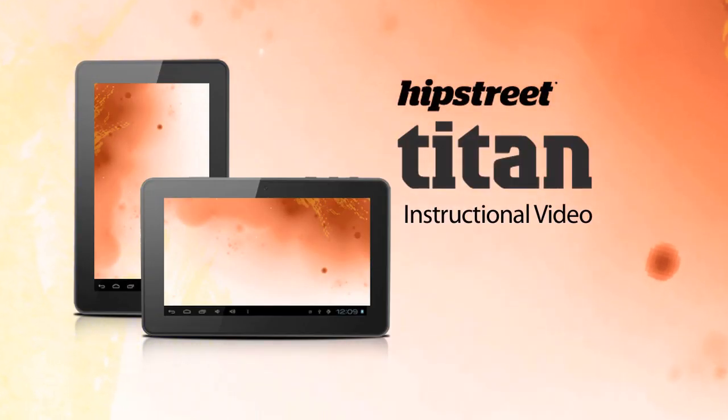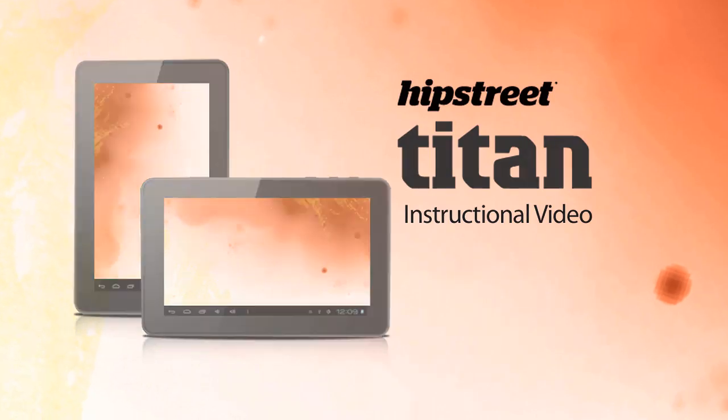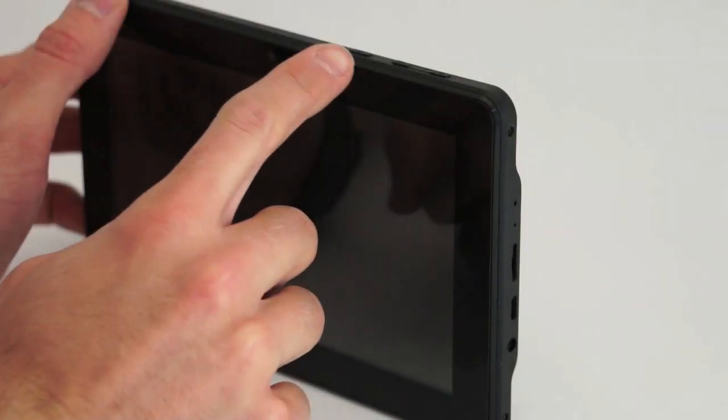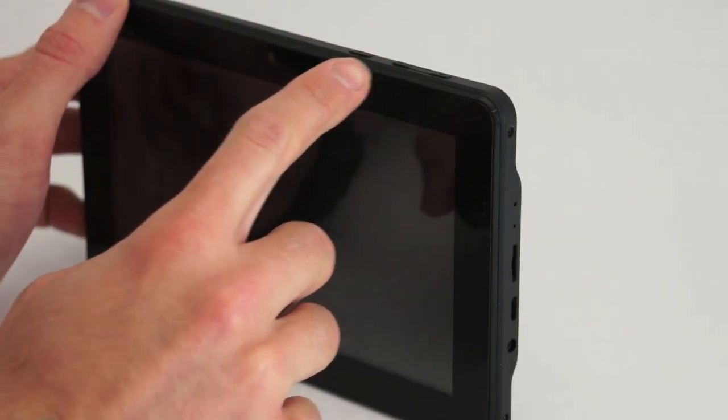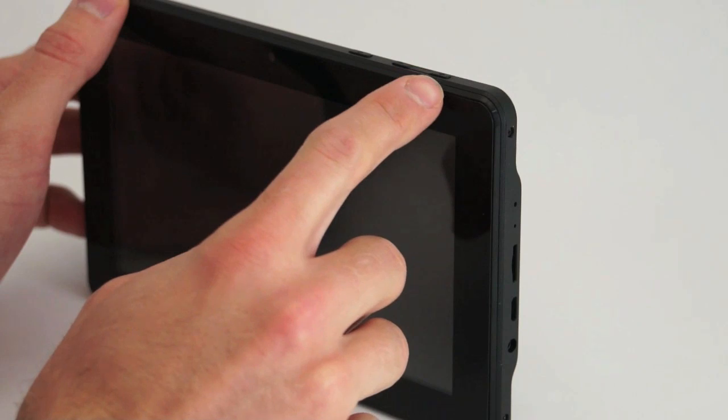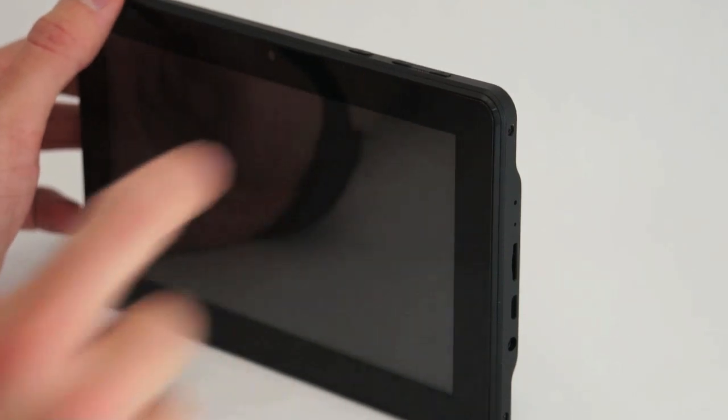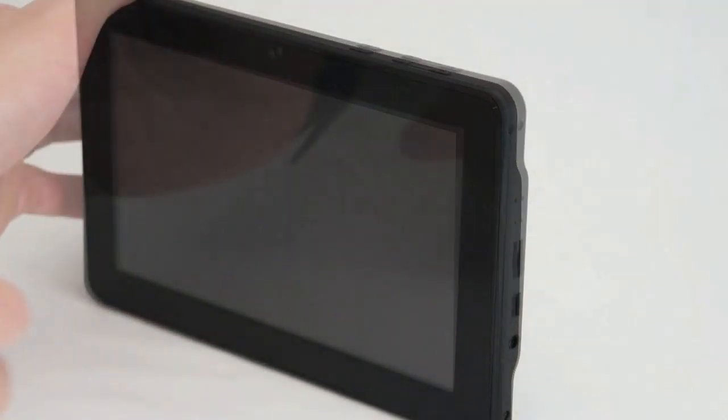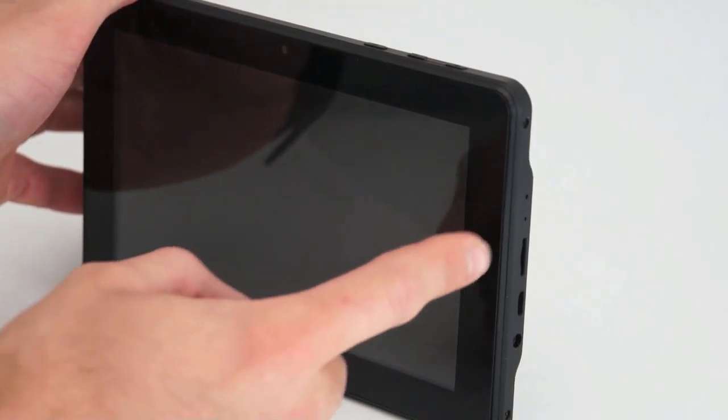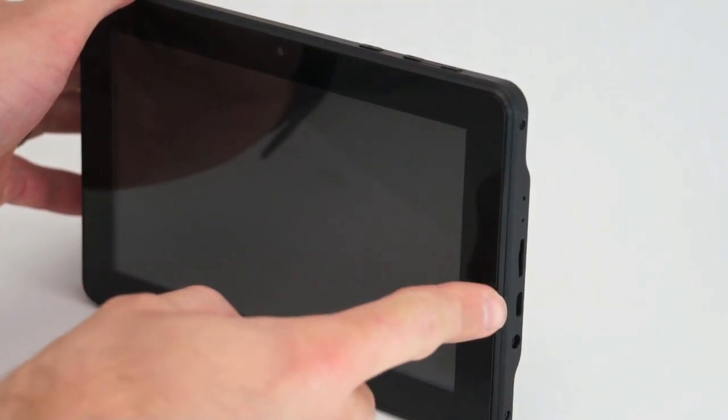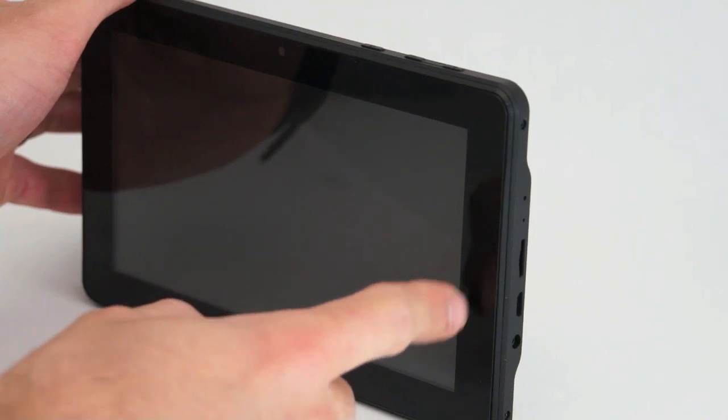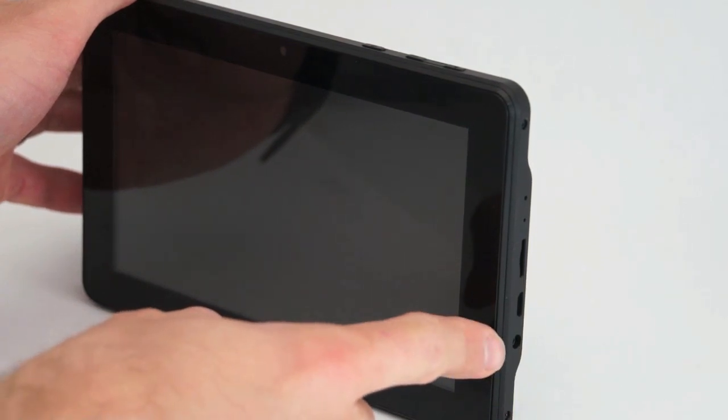Once you've opened up the package and taken the tablet out, you will see there are a power button on the top of the tablet and a plus and minus volume button. On the right side of the tablet you will see a micro SD, a micro USB, and an audio jack.